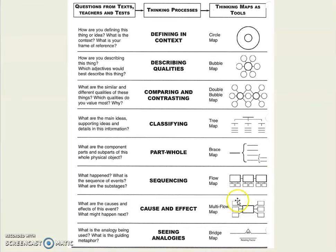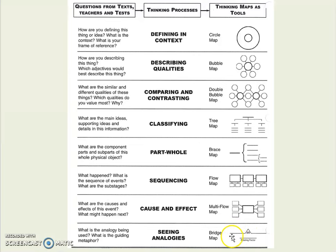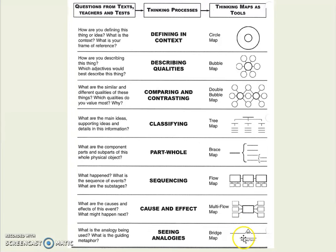A multi-flow map is cause and effect — these things cause one big event to happen, which resulted in these other things happening. And then analogies are put in a bridge map. So you could put the holy books of Christianity like the Bible, and then the Torah for Jews, and then you could put churches, and if you were doing Islam, you could put mosque on the bottom. So you could have the three types of religions and build three bridge maps on top of each other, then put the relating factor.